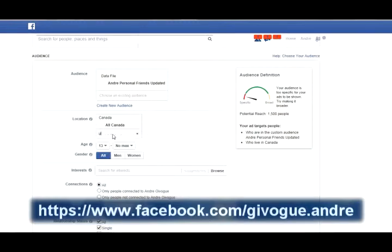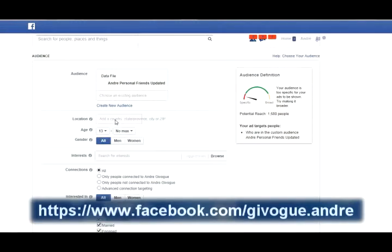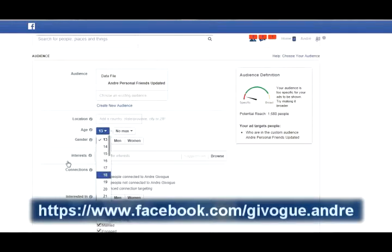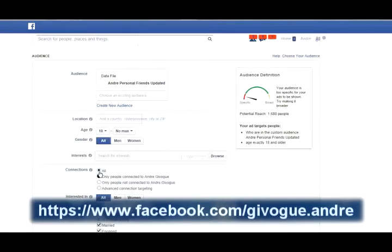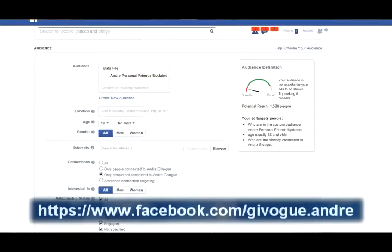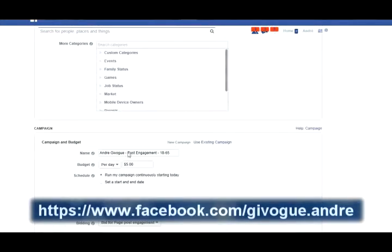I don't need to add countries because it's a specific list of just my friends and people who like my page. I want to target people 18 and over since it's mainly business-related. From my list, I don't want everybody — I want to target only people NOT connected to my page, because if they're already following my page they might already see it. So I'll click 'Only people not connected to Andre.' The camera and screen capture might be affecting how some things display here.